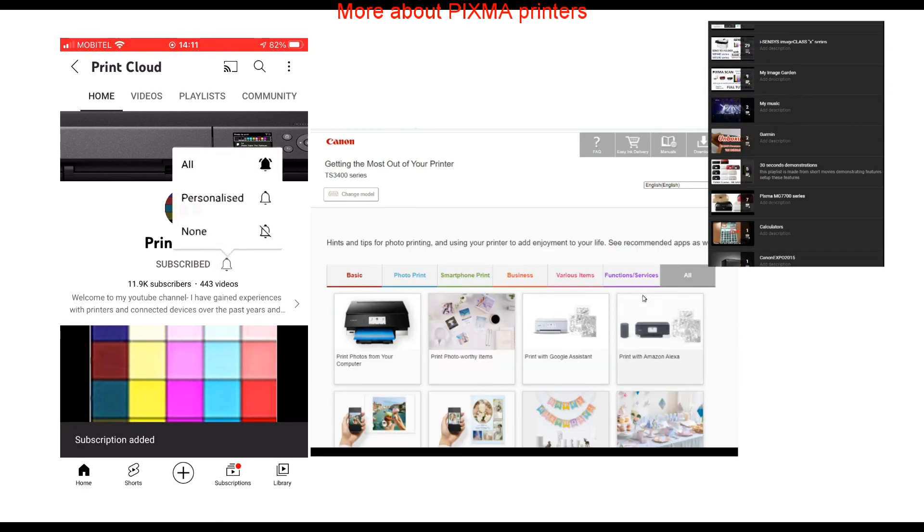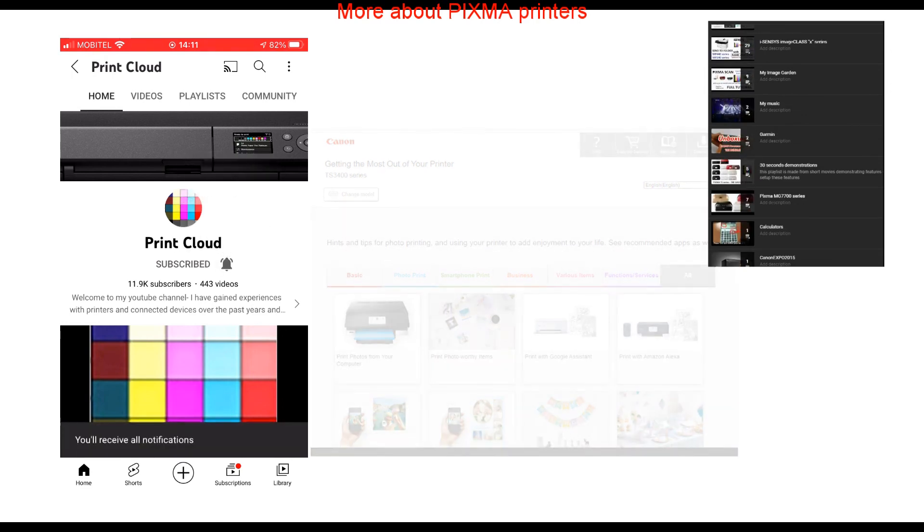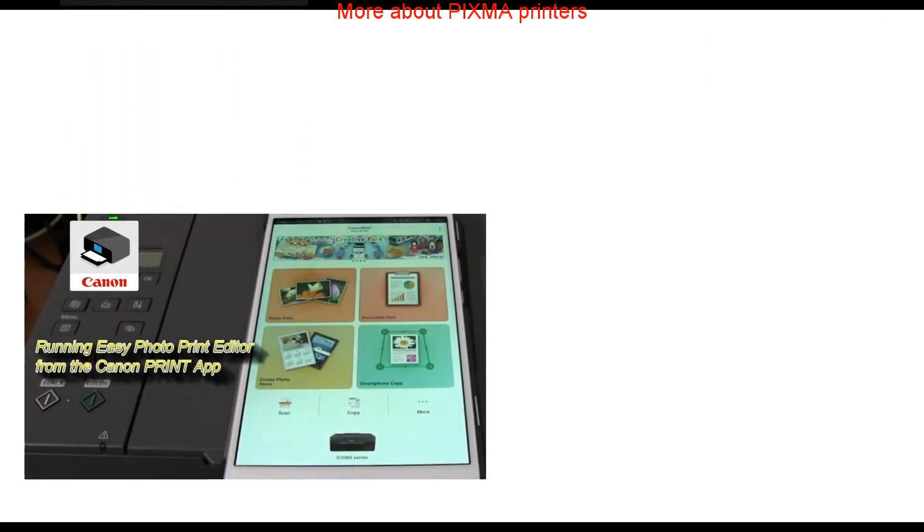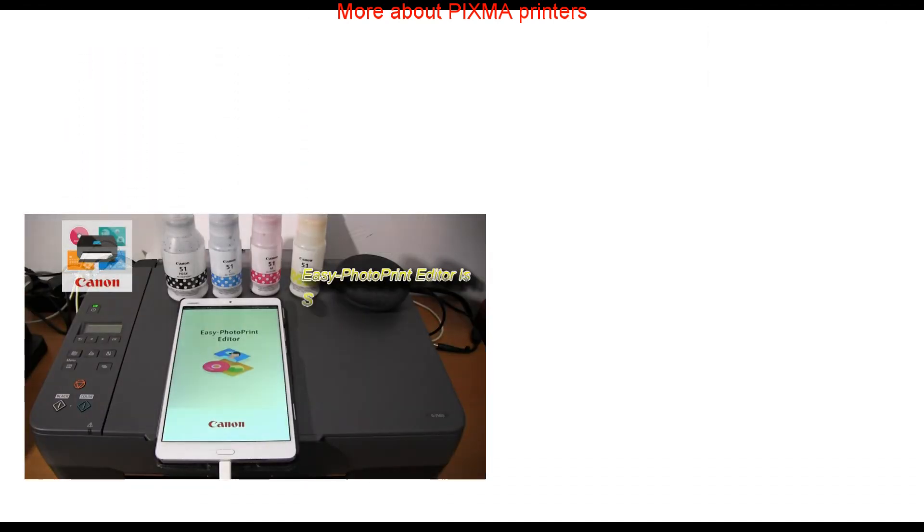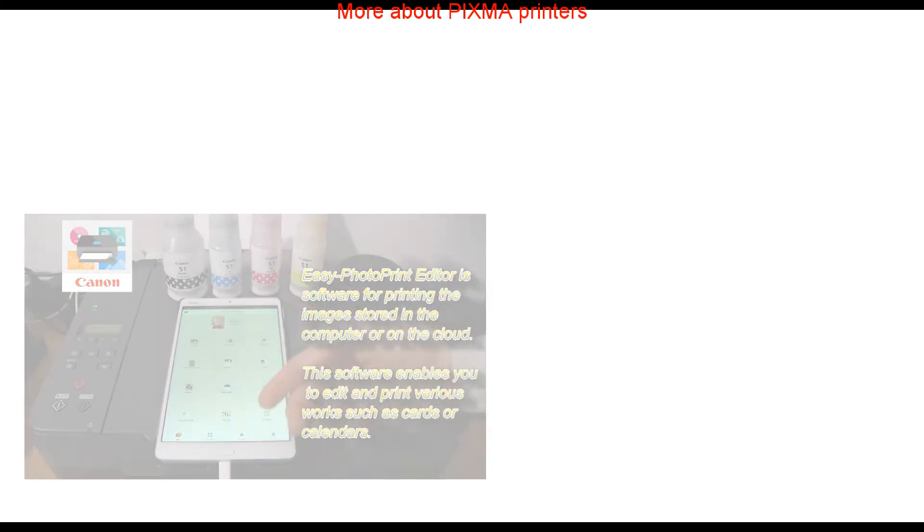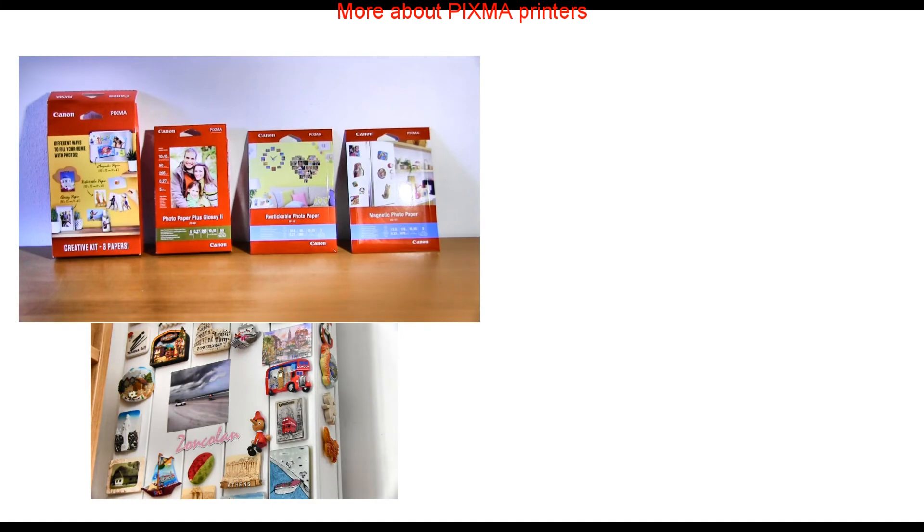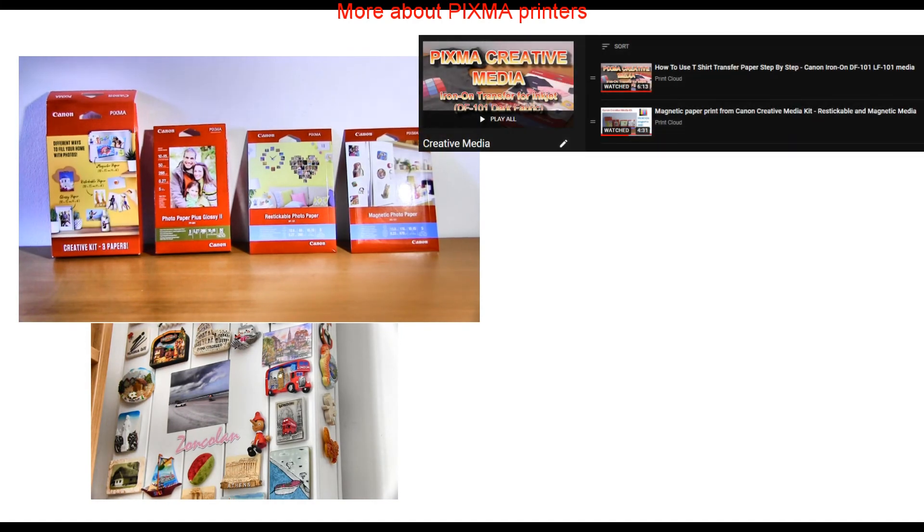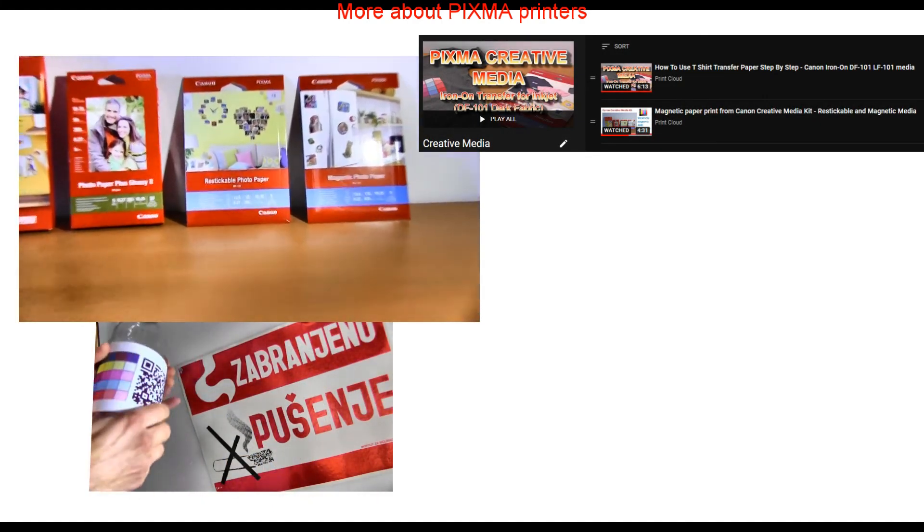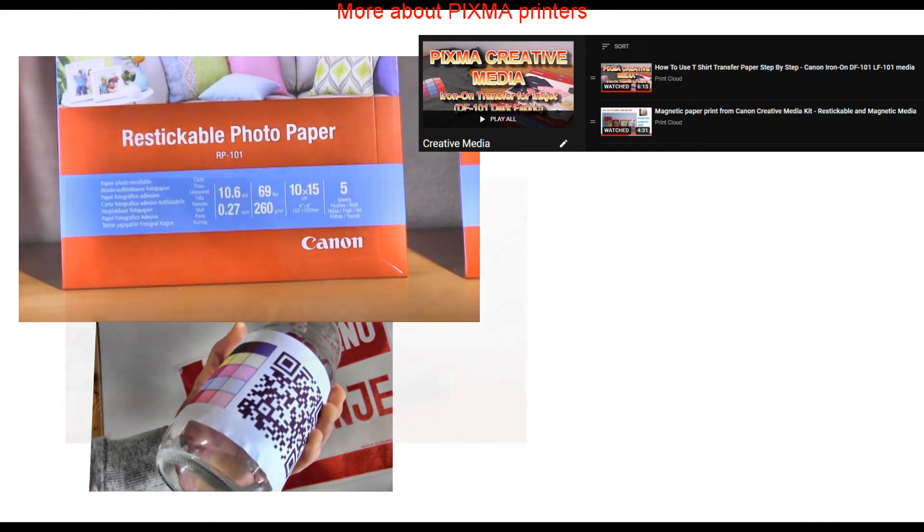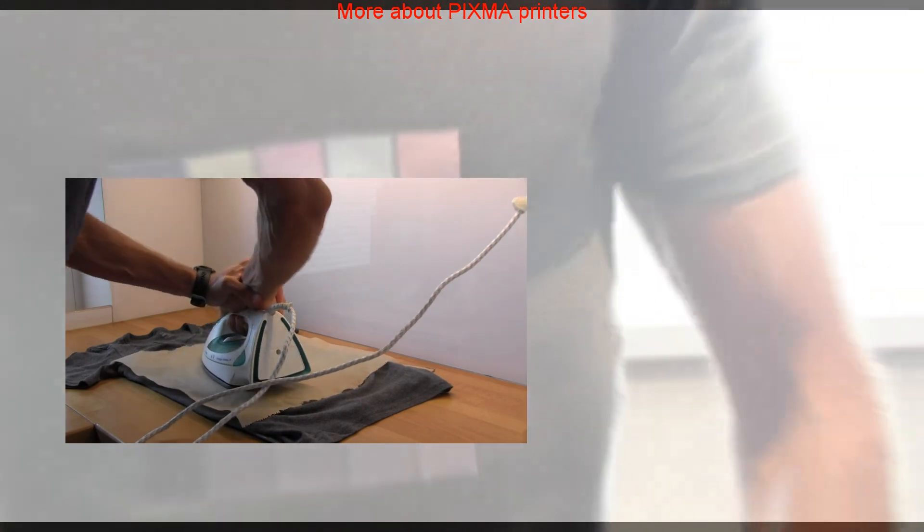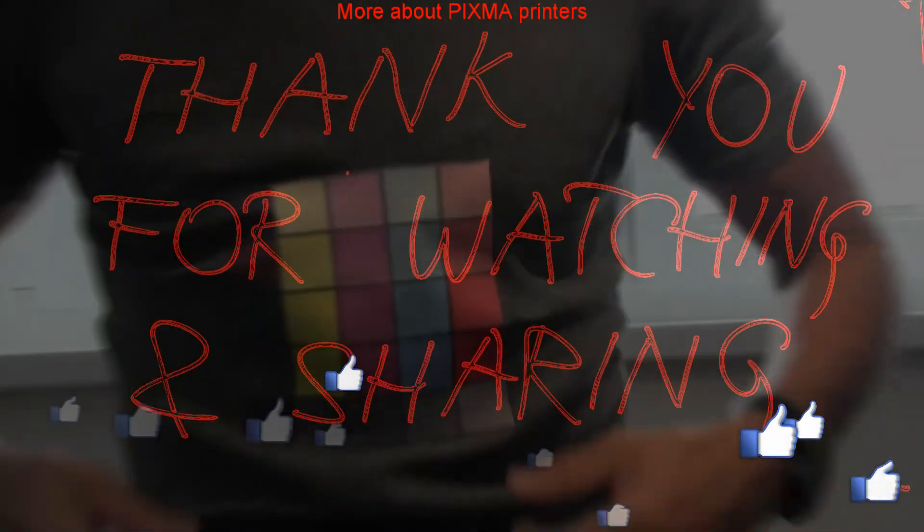If you like this video, don't forget to subscribe and turn on the bell so I can grow my channel. You will also find more apps and different types of media to use with your PIXMA. About creative media, you can find in the video in the upper right corner of the screen. Thank you for watching and sharing, bye.